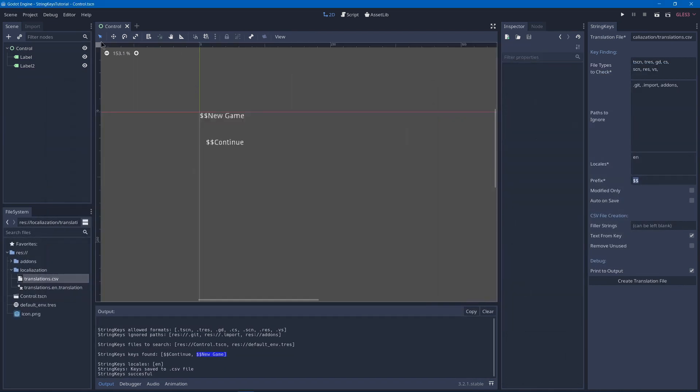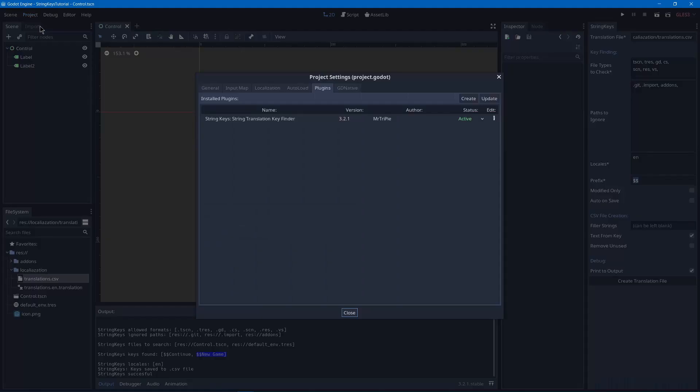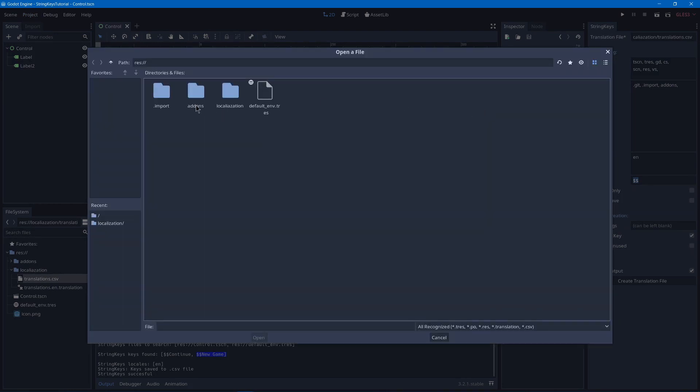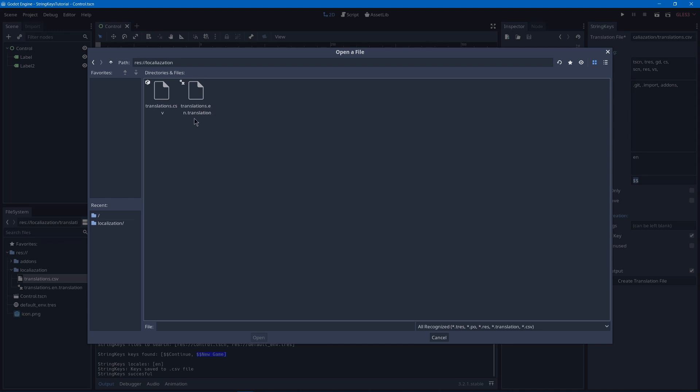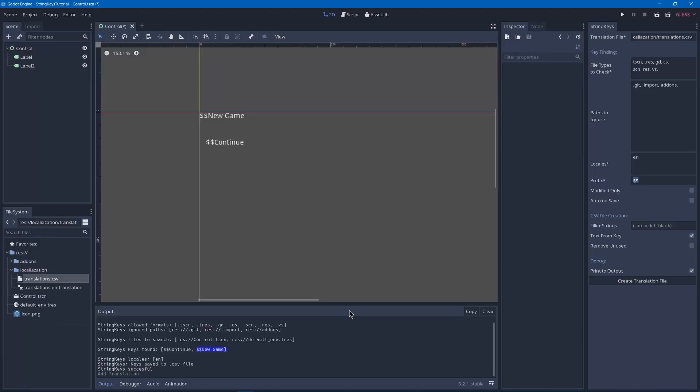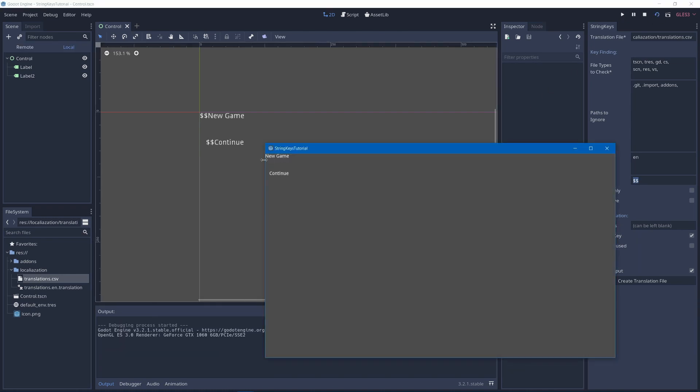So now we can go into project settings, project, localization, and add that localization format. So when you create a CSV file, it will automatically add a translations format in whatever locale you had. So click on translations.en.translation open. And then if we hit play, you'll see that it doesn't have the prefix because it translated to English.